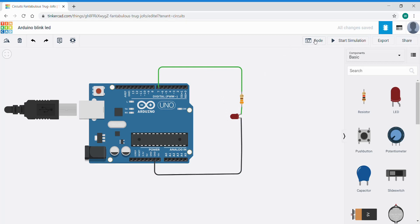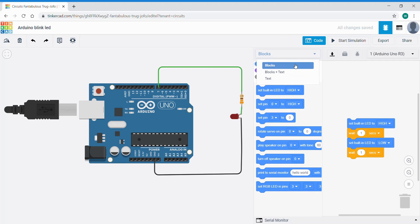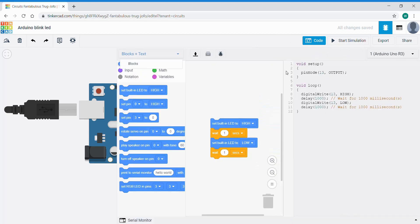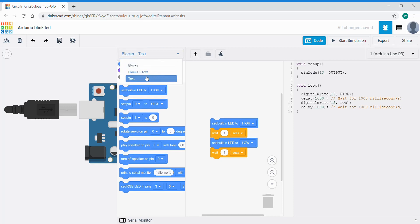So up here we have a code button. If I click that it brings out the default which is block code. Block code is great if you don't understand text-based code yet. It's easy to understand. The other options are blocks and text, which we can use both. We can use blocks and then it gives us the equivalent in text-based language. In our case though, probably text-based would be the best.